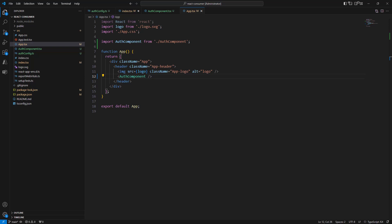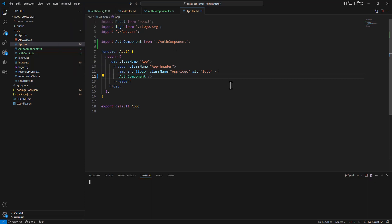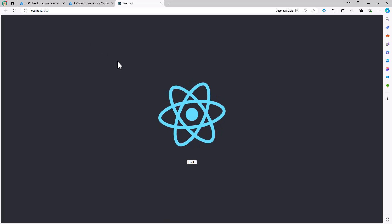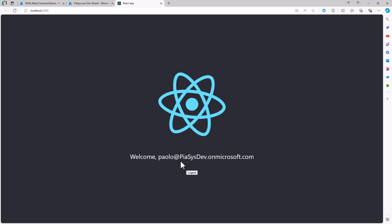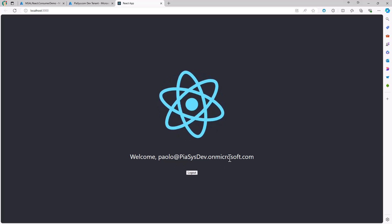Now that I've done that, I can run my application and have authentication in place. Let me save everything, open the terminal, and run npm start. The solution starts and we can switch to the browser. The React single page application is loading under localhost:3000 and once ready we can see the login button. I click it to log in with the currently authenticated browser user, and I am now signed in with my user account.